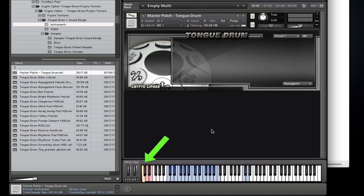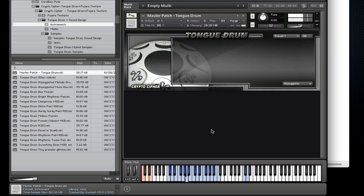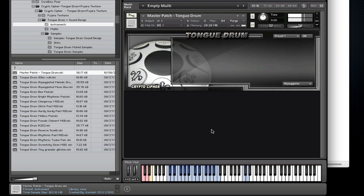On the D note there's the muted sample set. And lastly on the E there's a tremolo sample set. You'll notice that each note has a release sample as well.